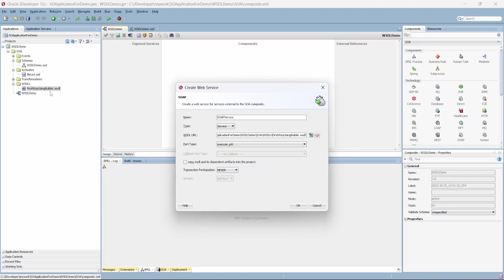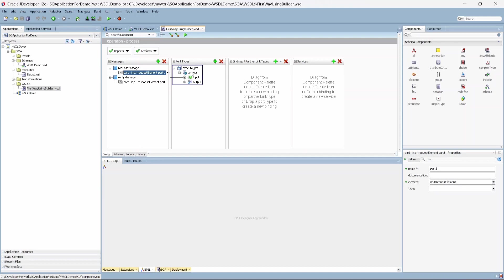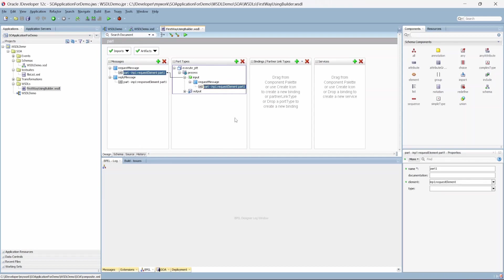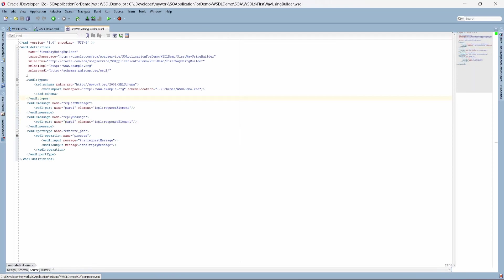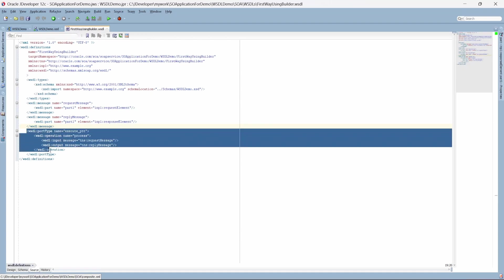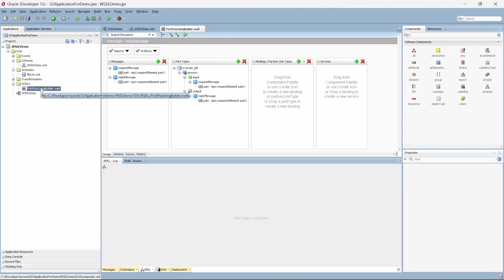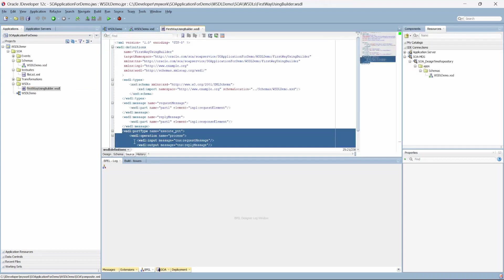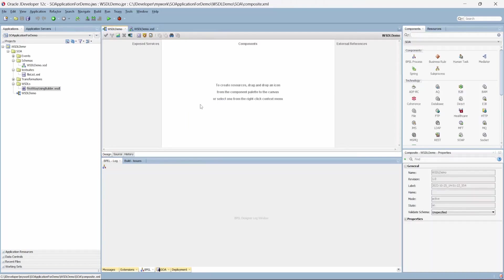As you can see, your WSDL has been created. It has an operation named 'process', an input with a request message under which is a request element, and the entire mapping is done. This WSDL in particular is called an abstract WSDL. If you come to the source, as I mentioned at the beginning, we have types, message, reply message, and port type — and that concludes an abstract WSDL. Once deployed, the WSDL will also have the binding and service element, making it a concrete WSDL. Now let's look at the second way.